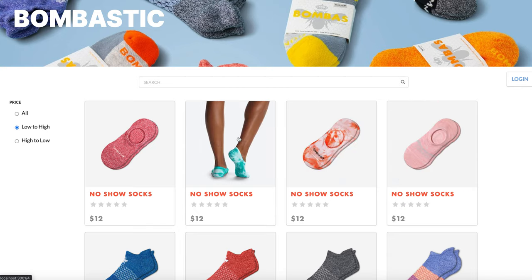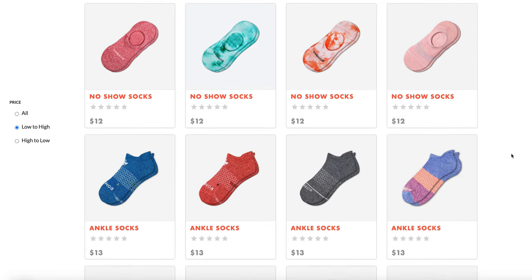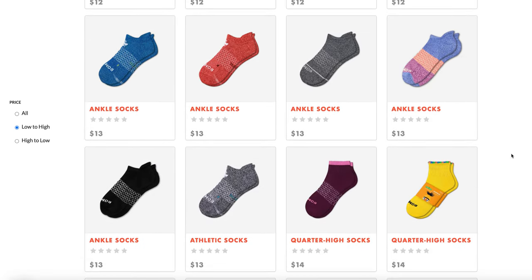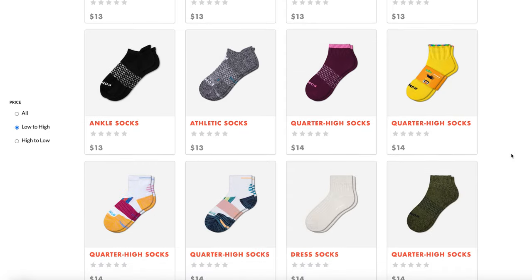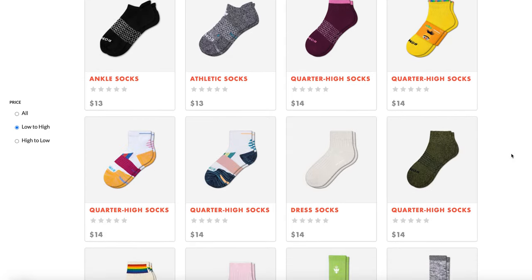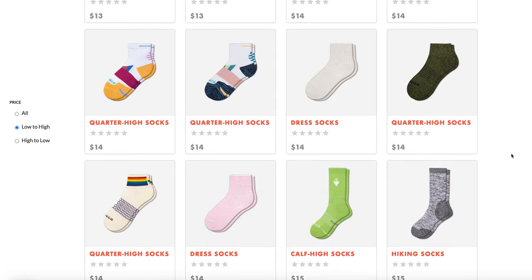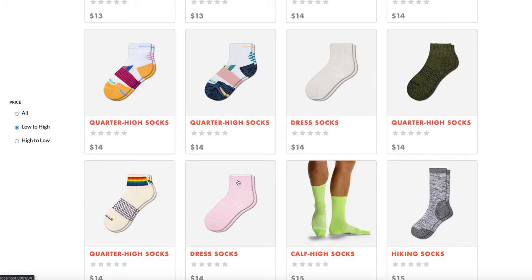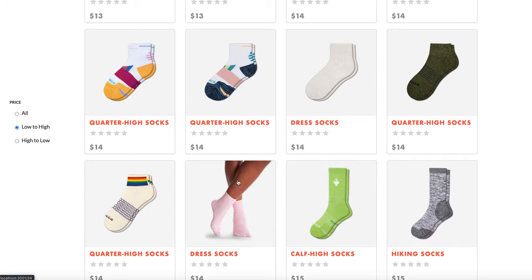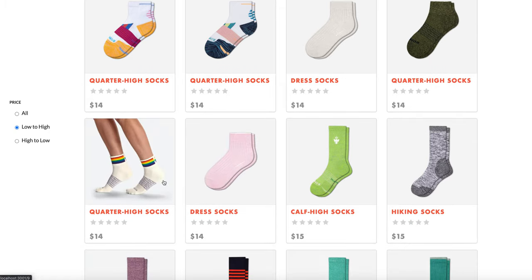Bombastic is a mock e-commerce app inspired by one of my favorite brands, Bombas. Bombas was launched in 2013 when founders Randy Goldberg and David Heath learned that socks are the most requested clothing items in homeless shelters. The Bombas brand mission is to donate one pair of socks for every pair purchased. To date, Bombas has donated over 40 million pairs of socks and clothing to community organizations.